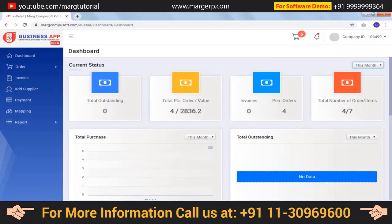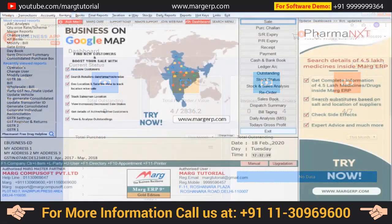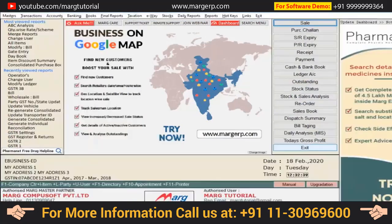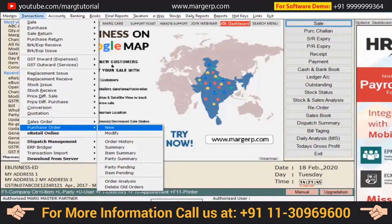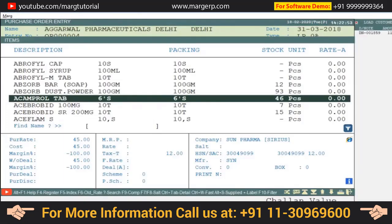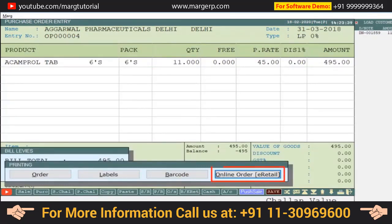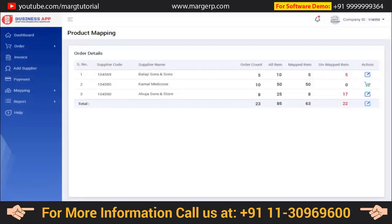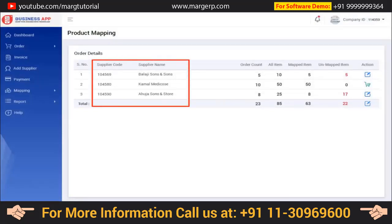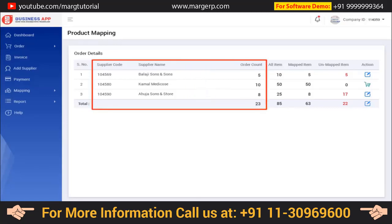Now let us see how a retailer generates a purchase order from the software and uploads it on the E-retail web app. Go to the software and generate the purchase order by going to Transactions, then Purchase Order, then click New. Select the ledger and the product to generate the purchase order, then press the Tab key to save the bill. After saving, a button labeled Online Order — E-retail will appear. Click on it and the purchase order will be uploaded automatically on the E-retail web application. You can then see details such as supplier code, supplier name, number of orders, and total items in that order.